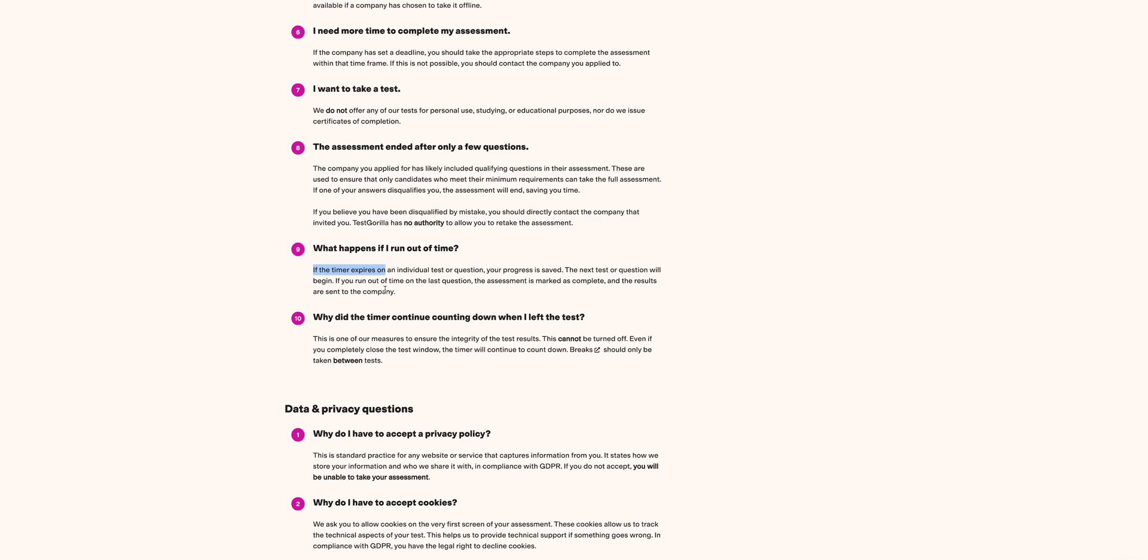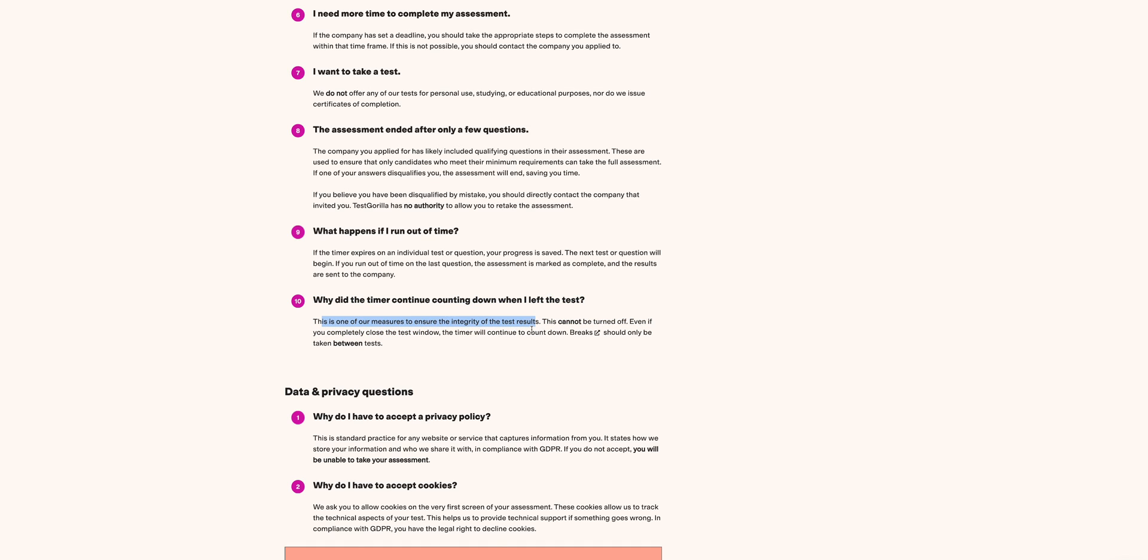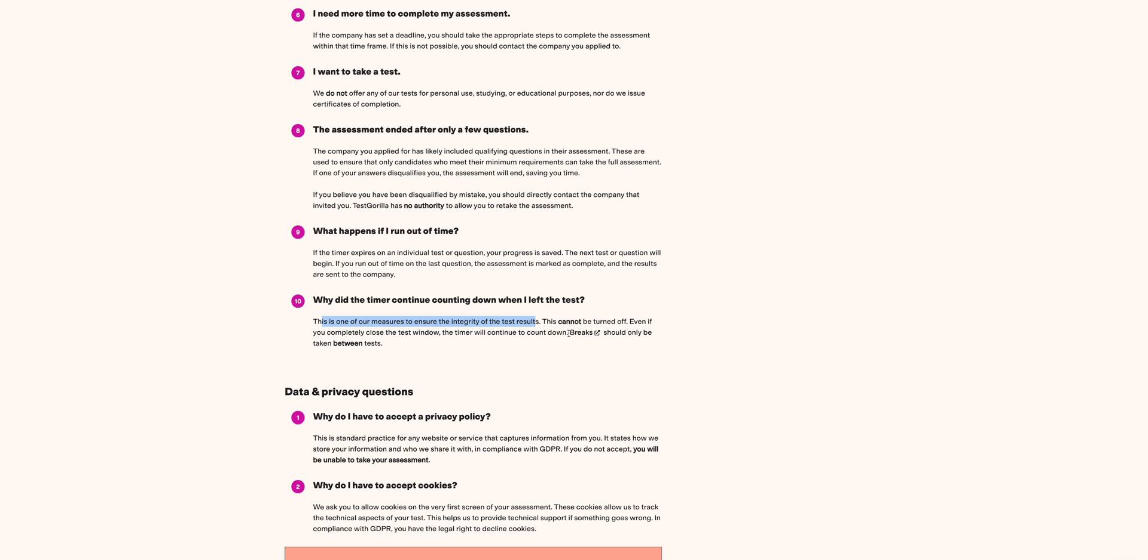Why did the timer continue counting down when I left the test? This one is one of the measures that ensures integrity of the test results. This cannot be turned off even if you completed the test and closed. This is now on the side of Test Gorilla. It's between them and the test. It should only be taken between tests. There is something I was missing out here - breaks.